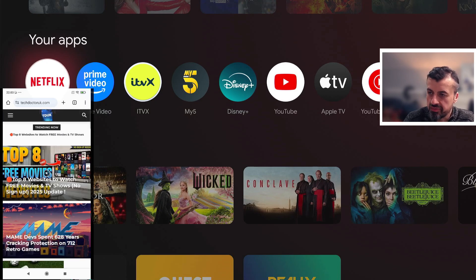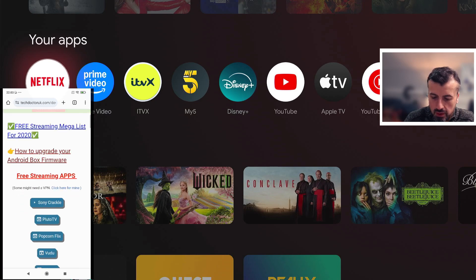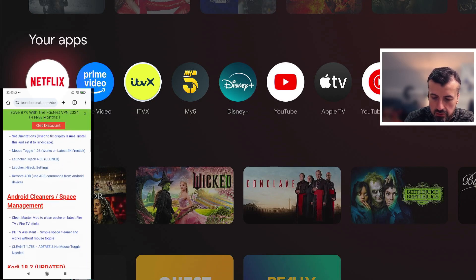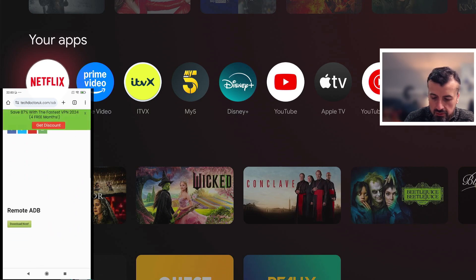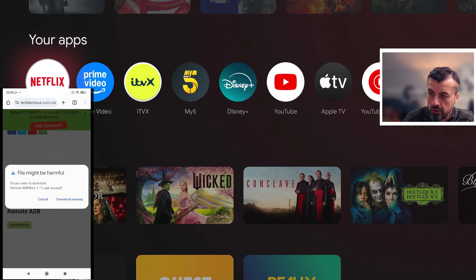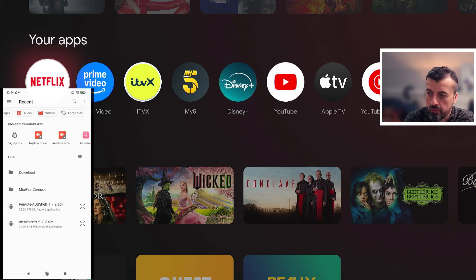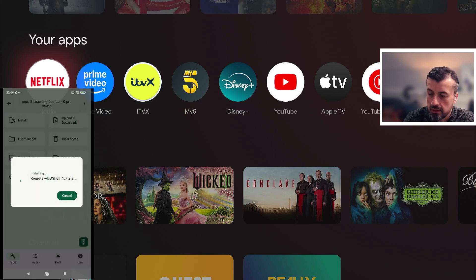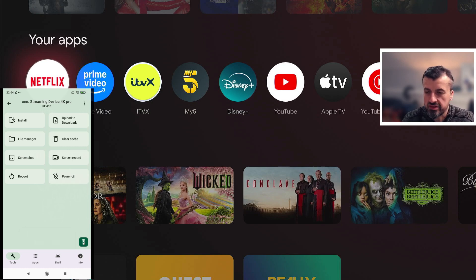Let's quickly try that. I'll navigate to my website, click on Downloads, and for a quick test I'll download Remote ADB Shell. I click on it, click Download, and that downloads the application directly to my phone. Going back to ATV Tools, I can see Remote ADB Shell listed there. I click on it and it's now pushing the application directly to my device and initiating an install.